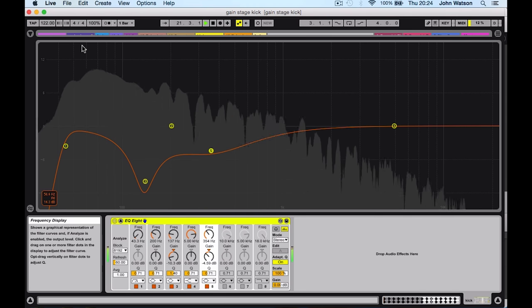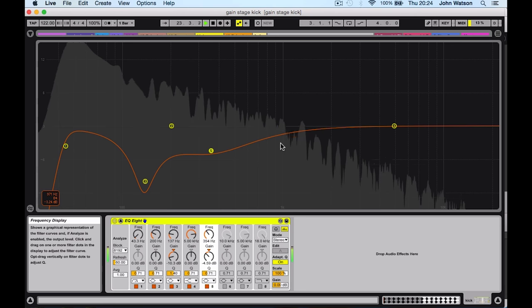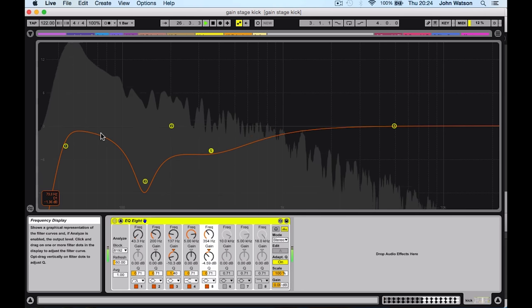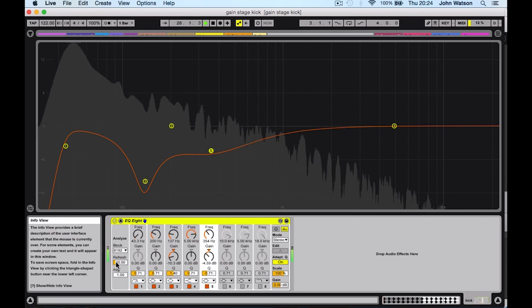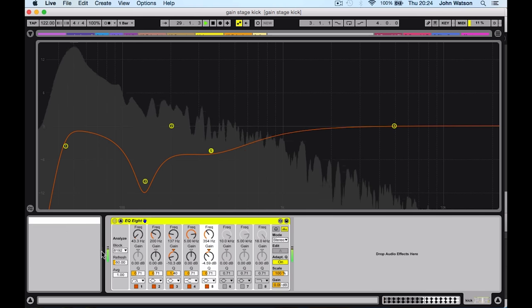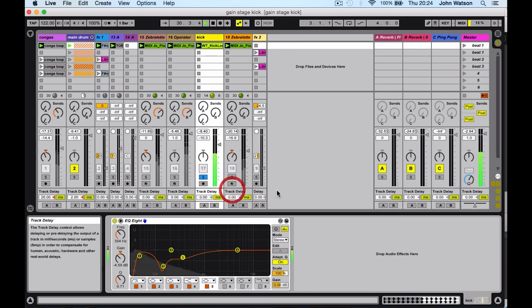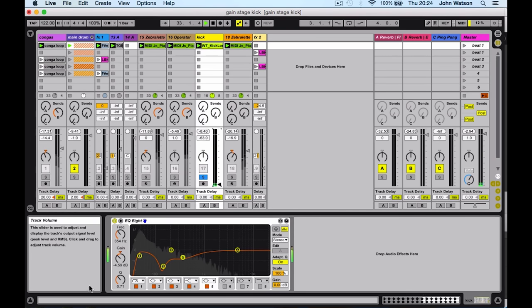That's quite hefty low end for a kick. I might be tempted to pull down some of this volume using an EQ, but if I come over here and have a look at the volume running into this EQ, you can see that it's actually clipping. Now if I pull down the volume fader like so, you can see that the volume running into the EQ hasn't changed.